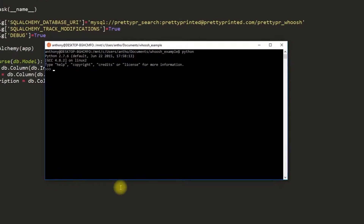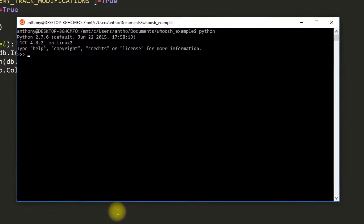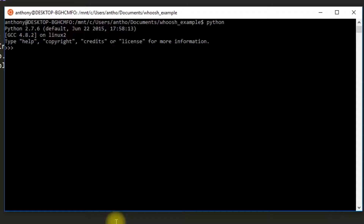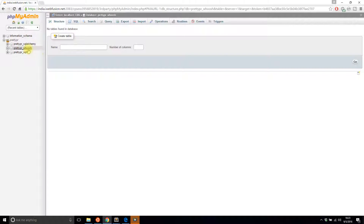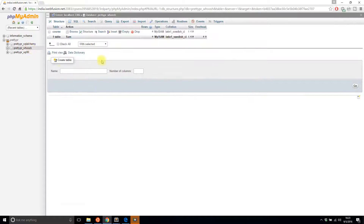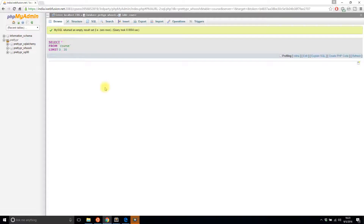Now I'll actually create this in the database. I'll start Python — everything in this video is going to be from the command line. In the next video I'll create a simple blog application to demonstrate this. So I'll import everything from full_text, which is the file I'm editing, and then I'll do db.create_all. Now let me look at the database — my table is there with no data in it yet, but it was created.